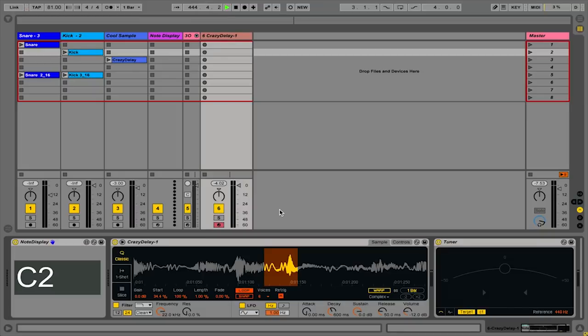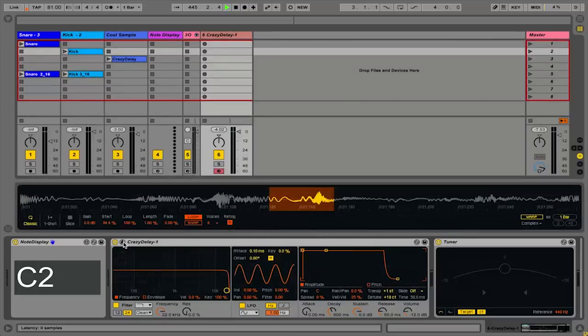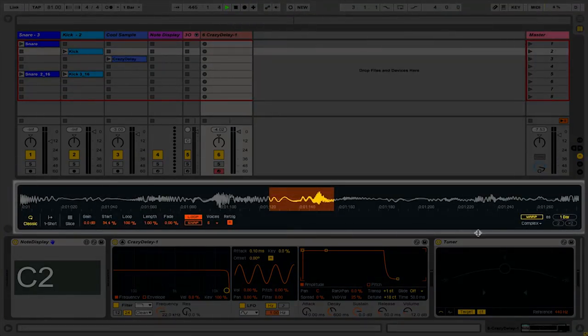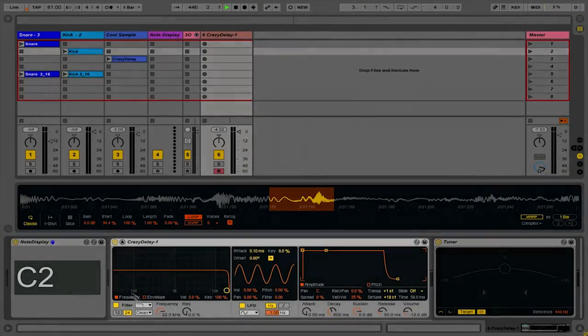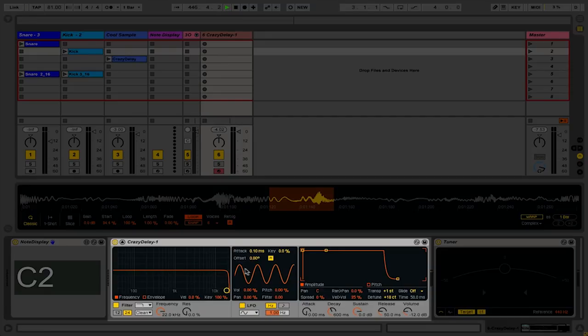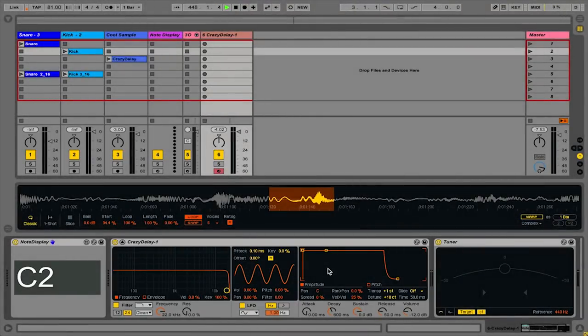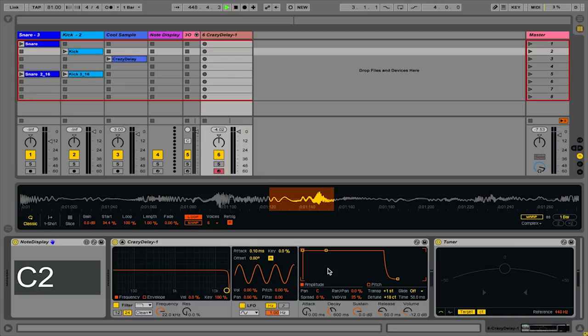The first thing I'll do is open up this display so I can see the sample above, the filter, LFO, and the envelopes right here.